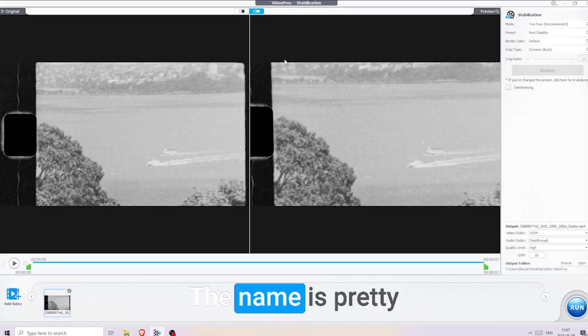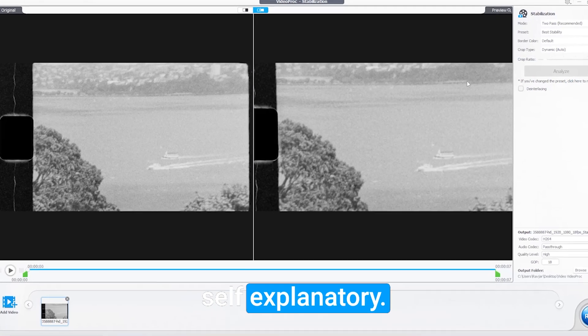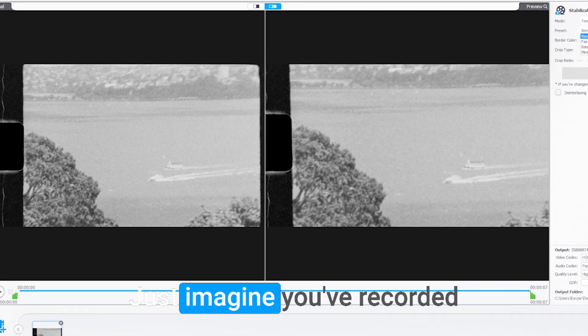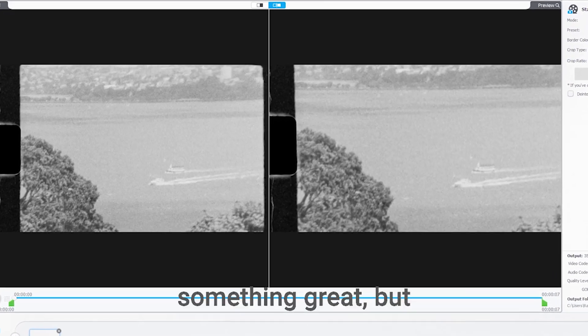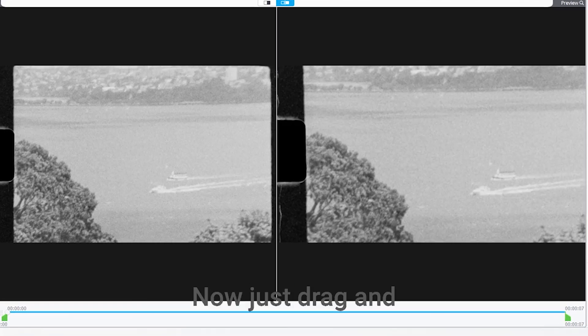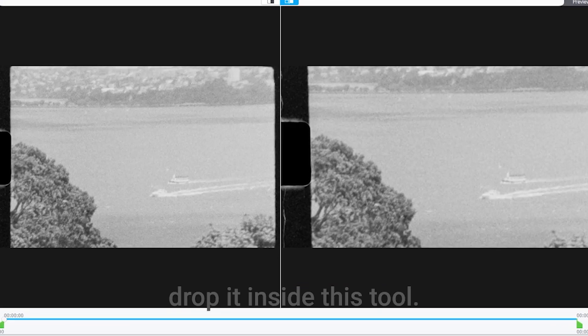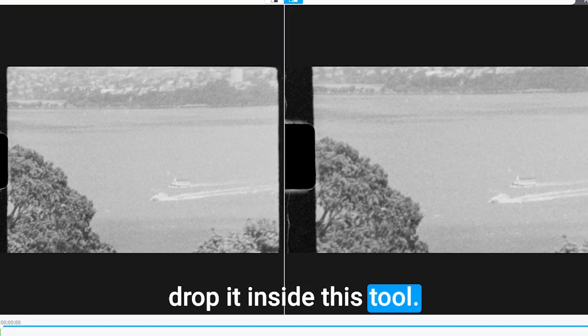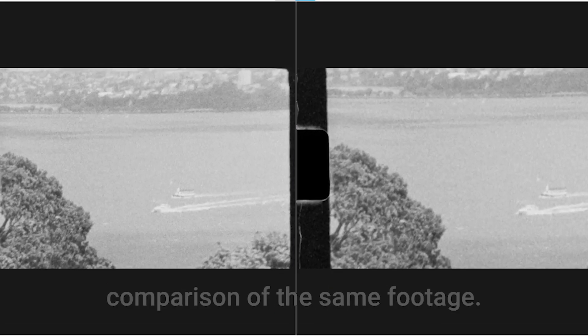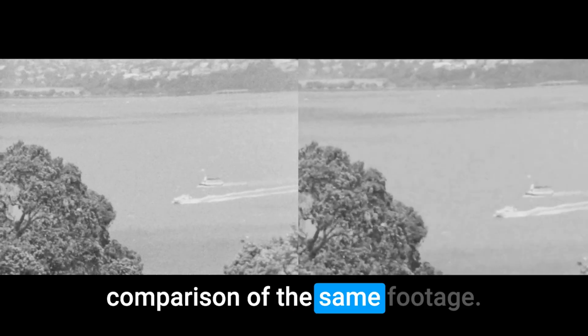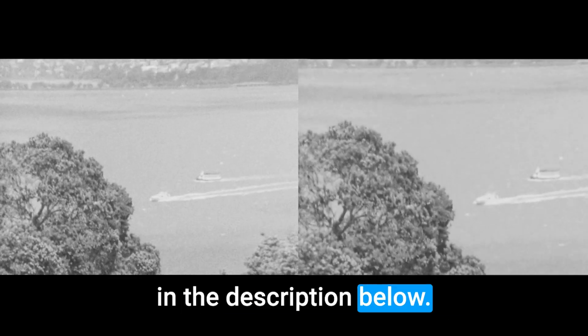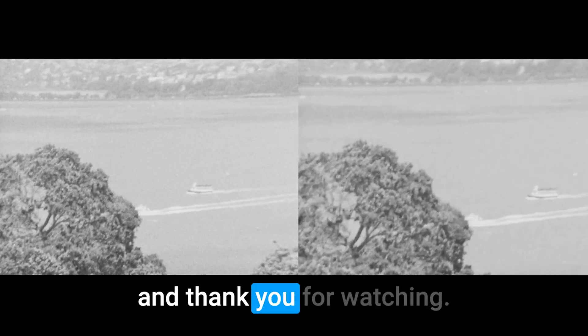The name is pretty self-explanatory. This helps you with saving shaky footage. Just imagine you've recorded something great, but your hands were shaking. Now just drag and drop it inside this tool, and it will fix it for you. Here is a side-by-side comparison of the same footage. You'll find the link to this tool in the description below. Don't forget to subscribe, and thank you for watching.